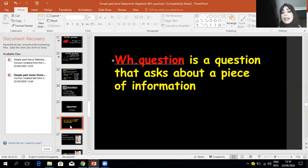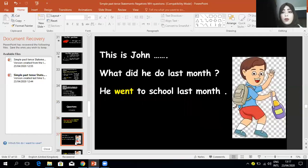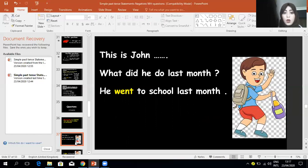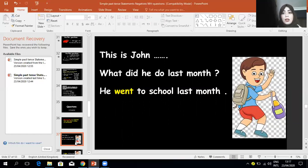Now, WH questions. A WH question asks about a piece of information — we need to get specific information. For example, look at John: 'What did he do last month?' The answer is: 'He went to school last month.' Because I'm asking about an action, idea, or thing, I'm using the WH word 'what.'